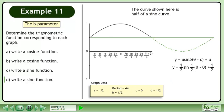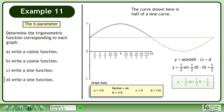Plug the a, b, c, and d parameters into the sine formula. The function is y equals 1/2 sin(1/2 θ) plus 1/2.